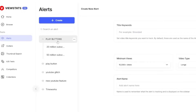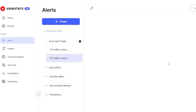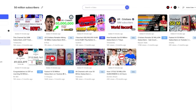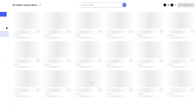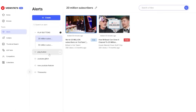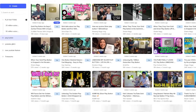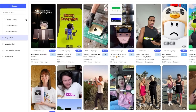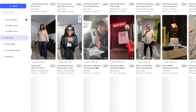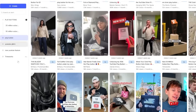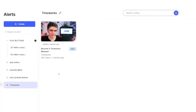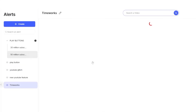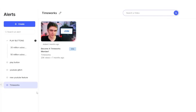I have a few alerts I've played around with — a play buttons folder, one for 50 million subscribers, with tags like Ruby play button and 50 million award. Some of these results are actually my own videos. There's not really any updates to the 50 million area on YouTube. I also have alerts for things like YouTube glitch and TimeWorks. It looks like the alert system only scans titles and not tags on a YouTube video — maybe they should look into that.